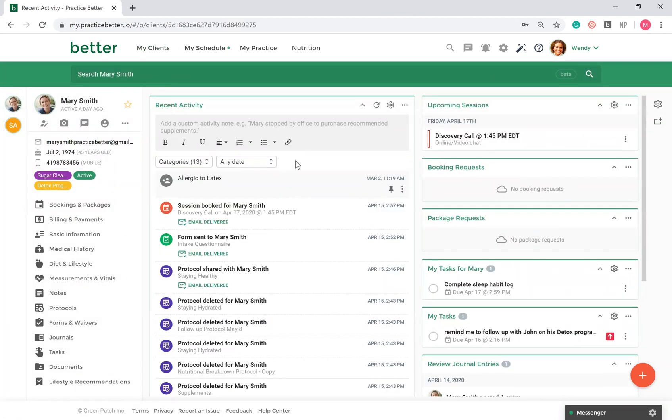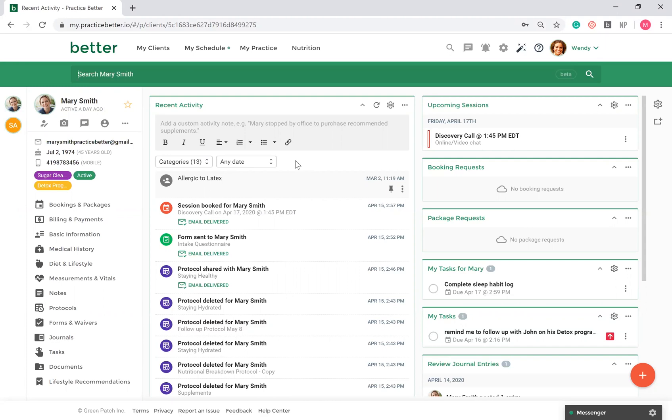You can organize the client's record with different widgets available. Under recent activity, you can see all the recent activity your client has made and all notifications sent and delivered to your client. For example, if you send your client a form, you can verify that the email was delivered to the email on file. This allows you to assist your clients better if they're having troubles locating resources sent to them.